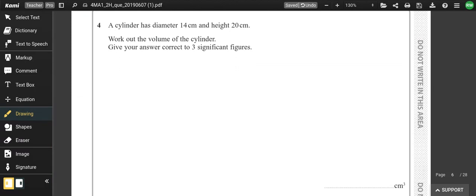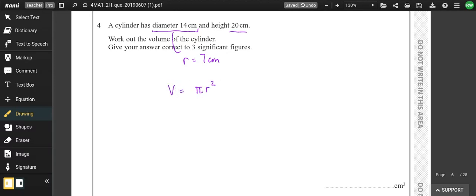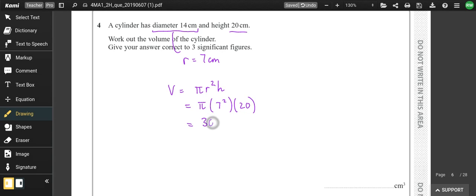Question 4: a cylinder has diameter 14 cm. We never work with the diameter — the radius is 7. The volume is πr²h, so π × 7² × 20. That's 49 × 20 × π = 3078.76. To three significant figures that would be 3080 cm³.